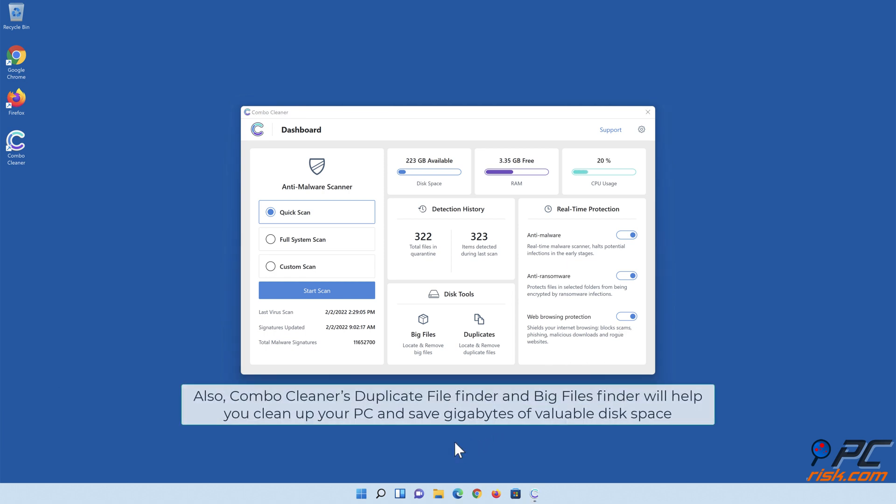Also, Combo Cleaner's Duplicate File Finder and Big Files Finder will help you clean up your PC and save gigabytes of valuable disk space.